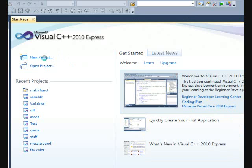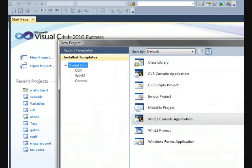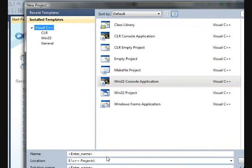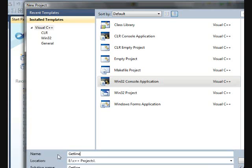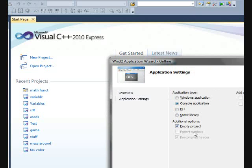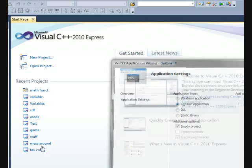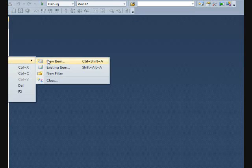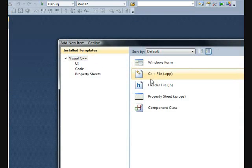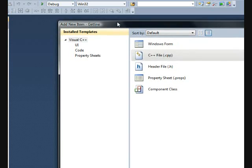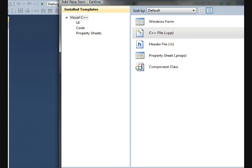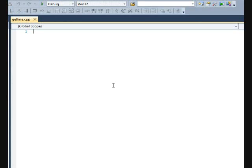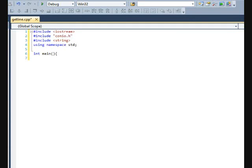So go ahead and make a new project. Win32 console application. Name it GetLine, whatever it doesn't matter. Just name it GetLine because that's going to be our main thing. Project, finish. Alright, I just skipped through this so you didn't have to watch.